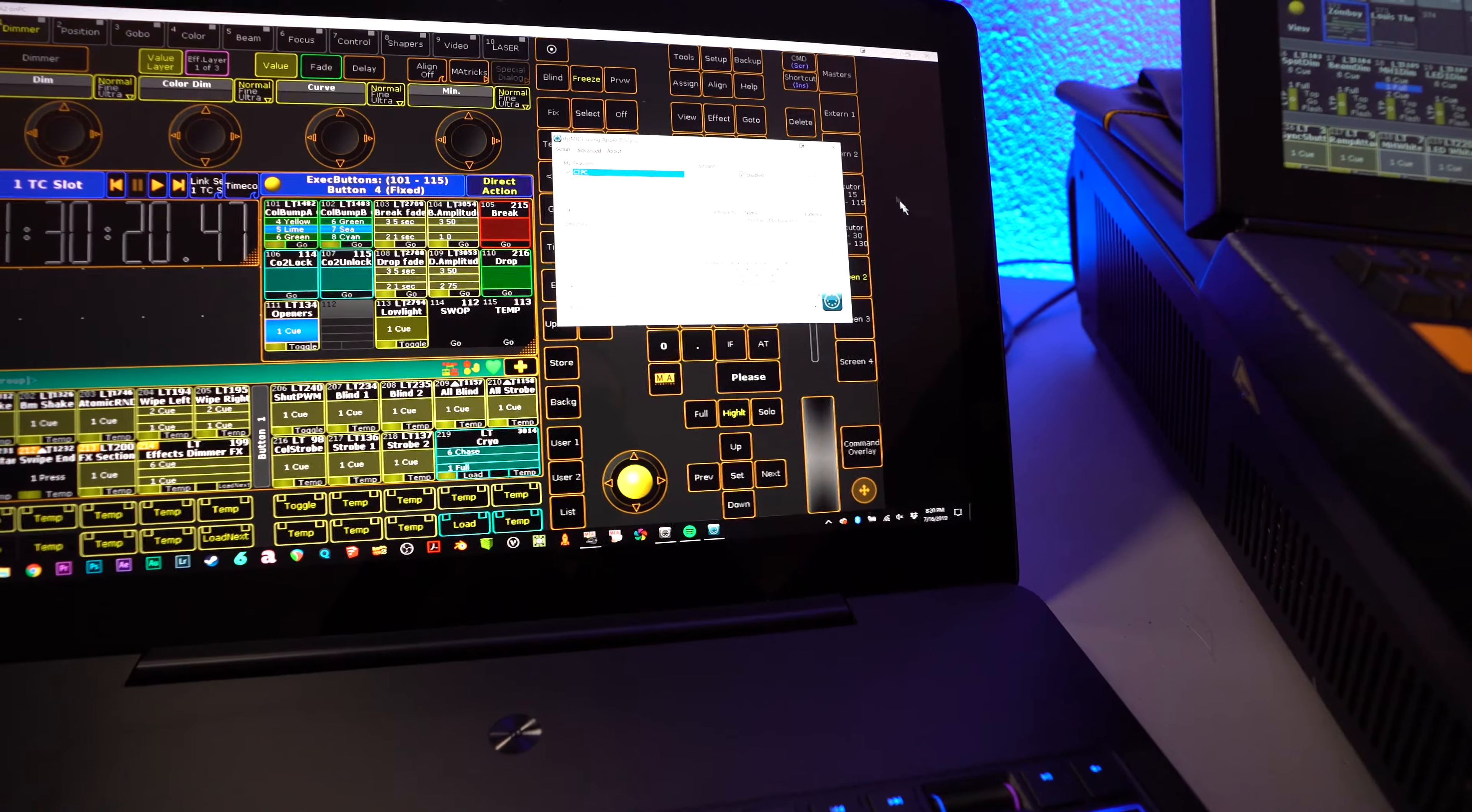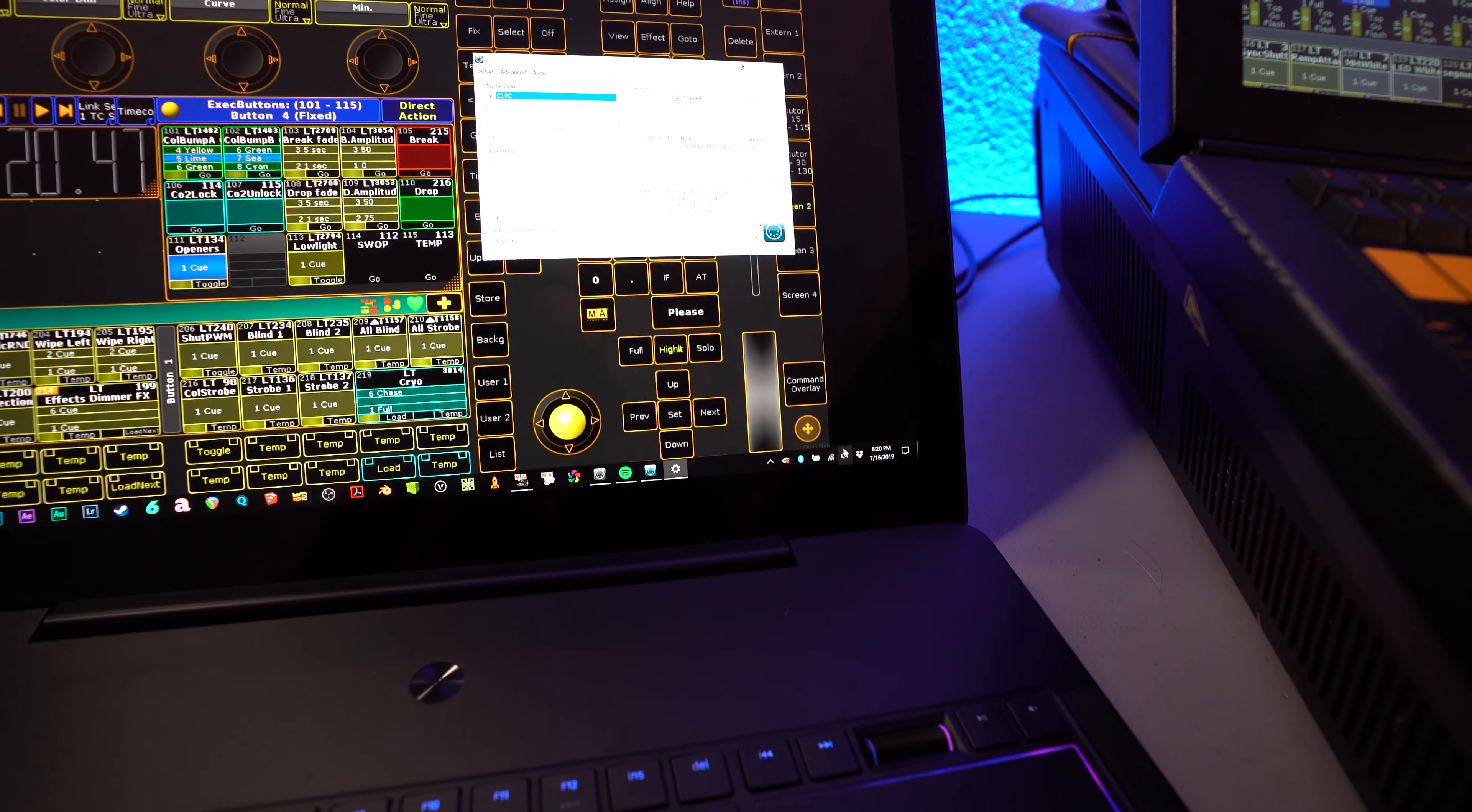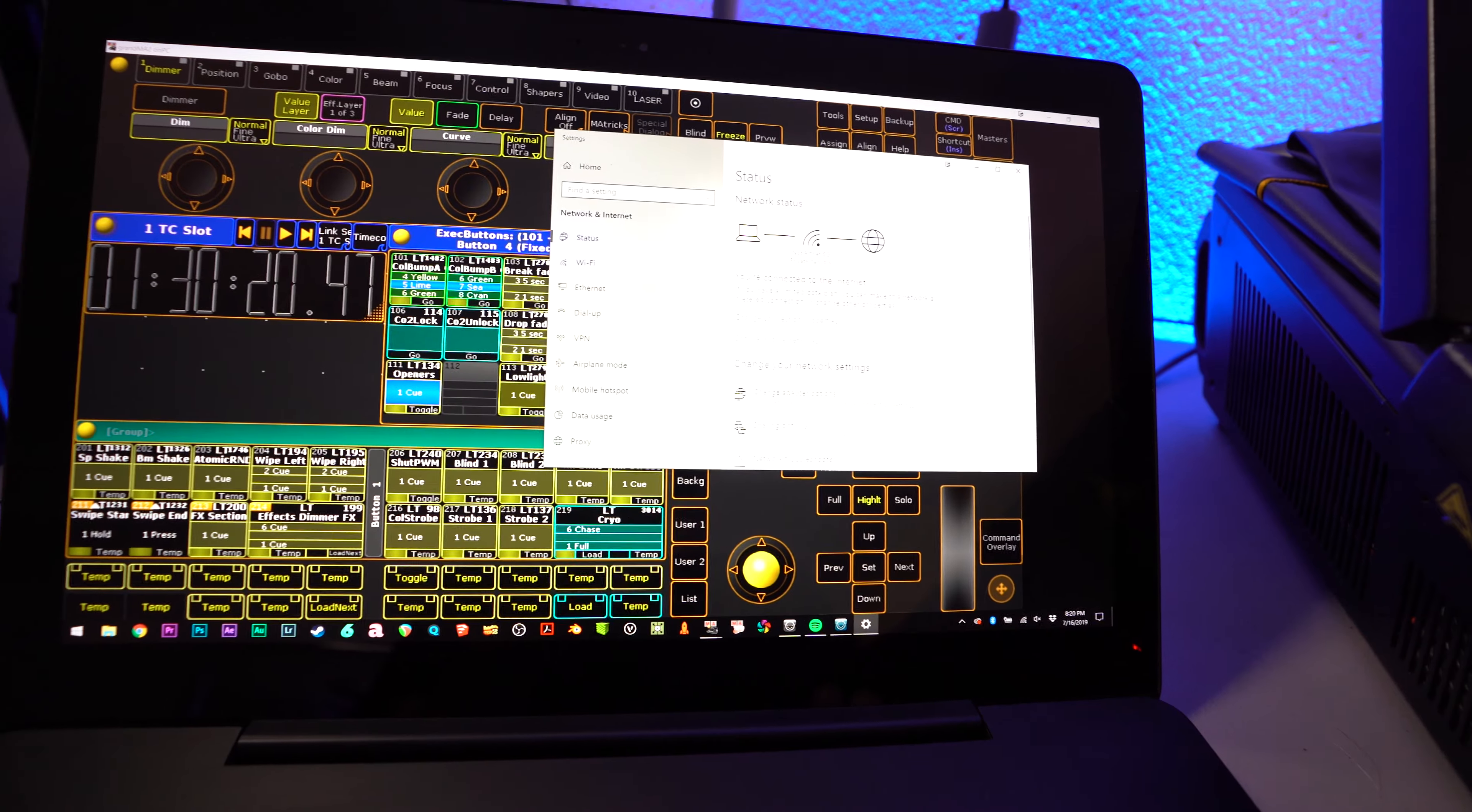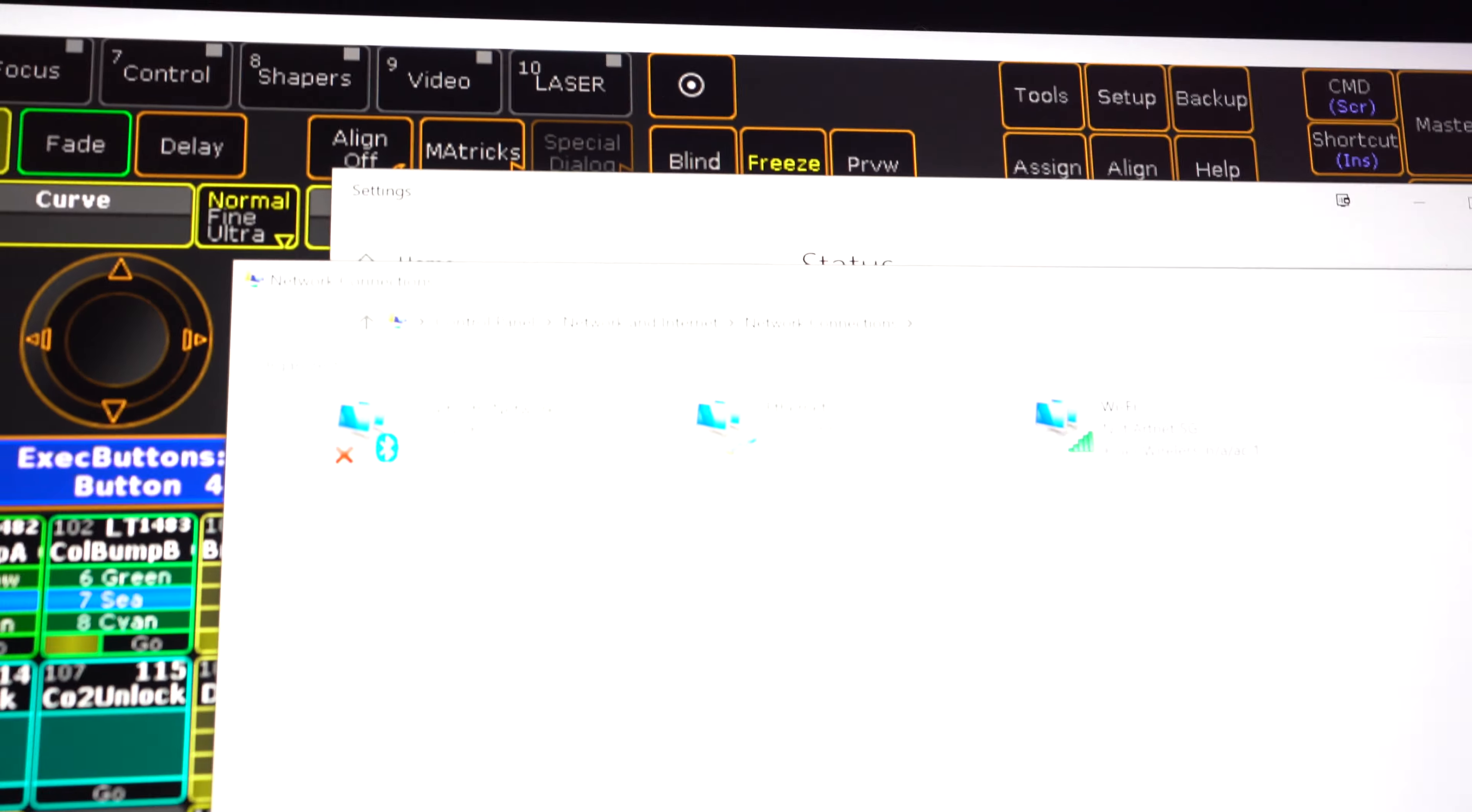And I'll show you how you do that here. If you just right-click, open your adapter settings,